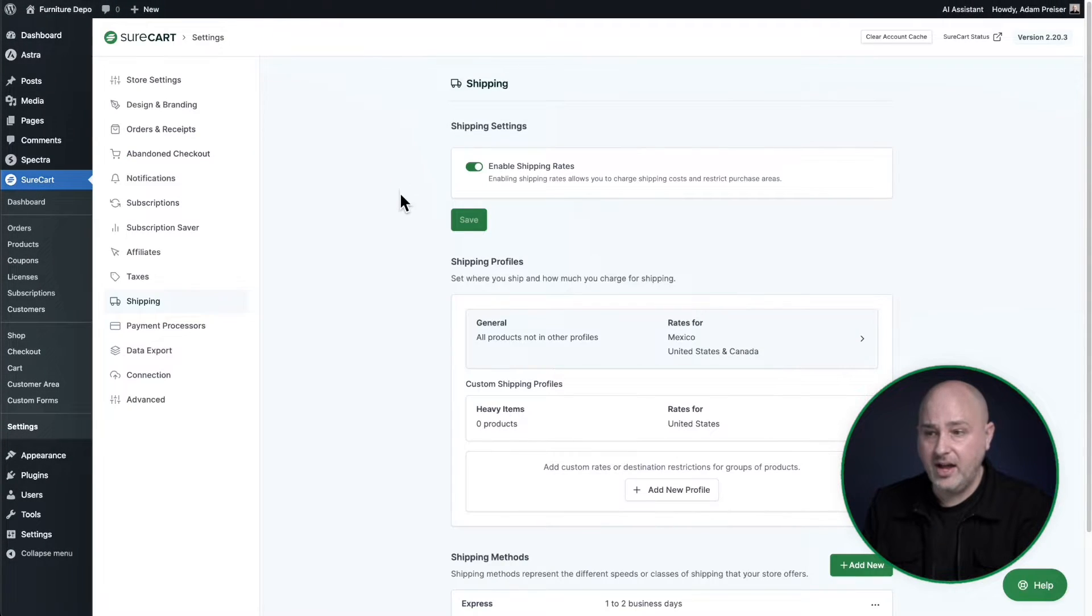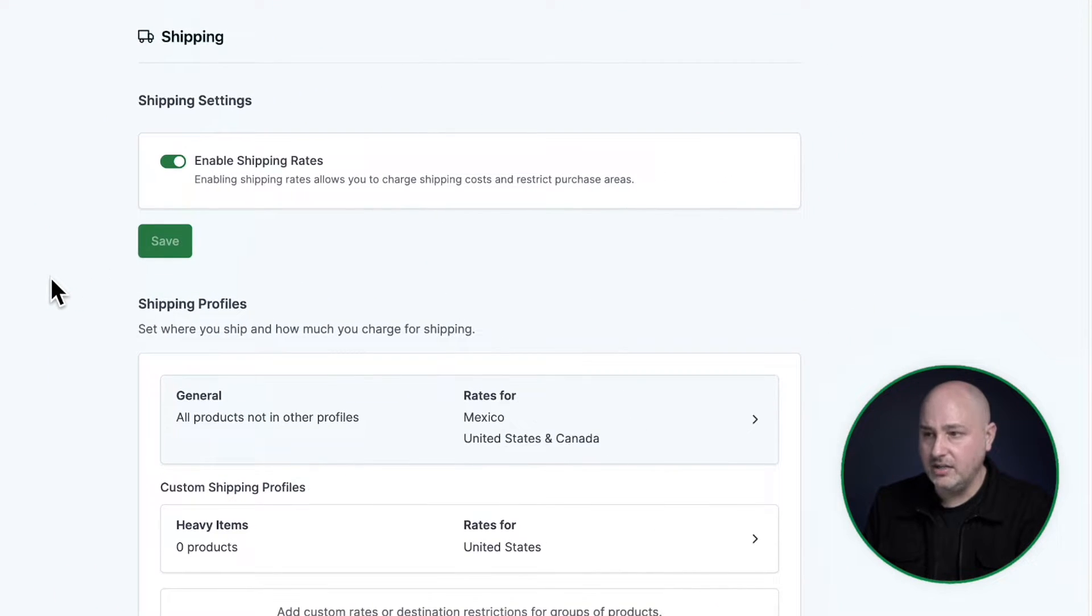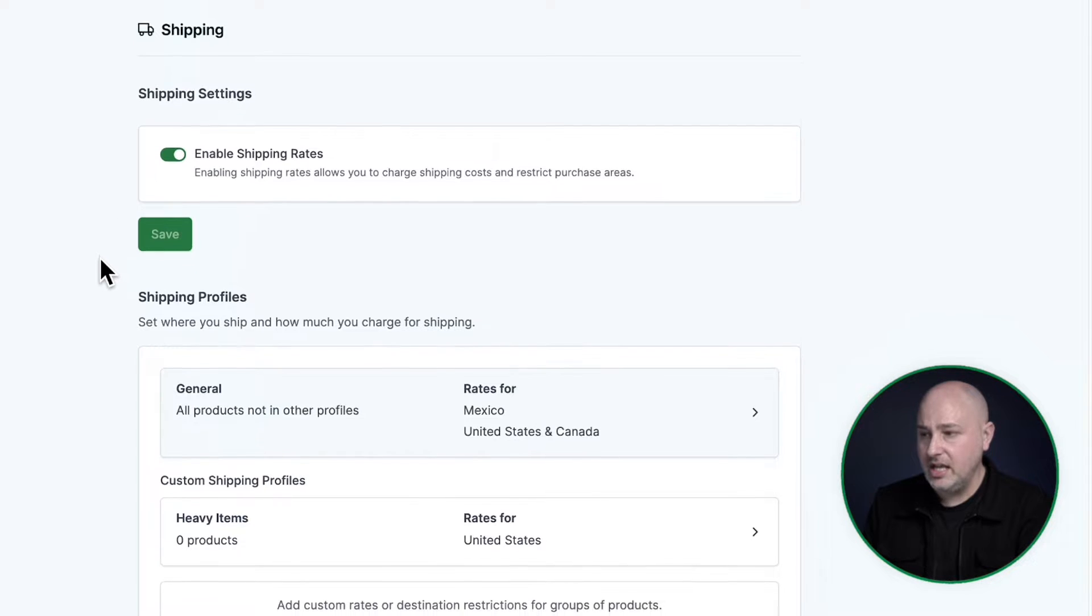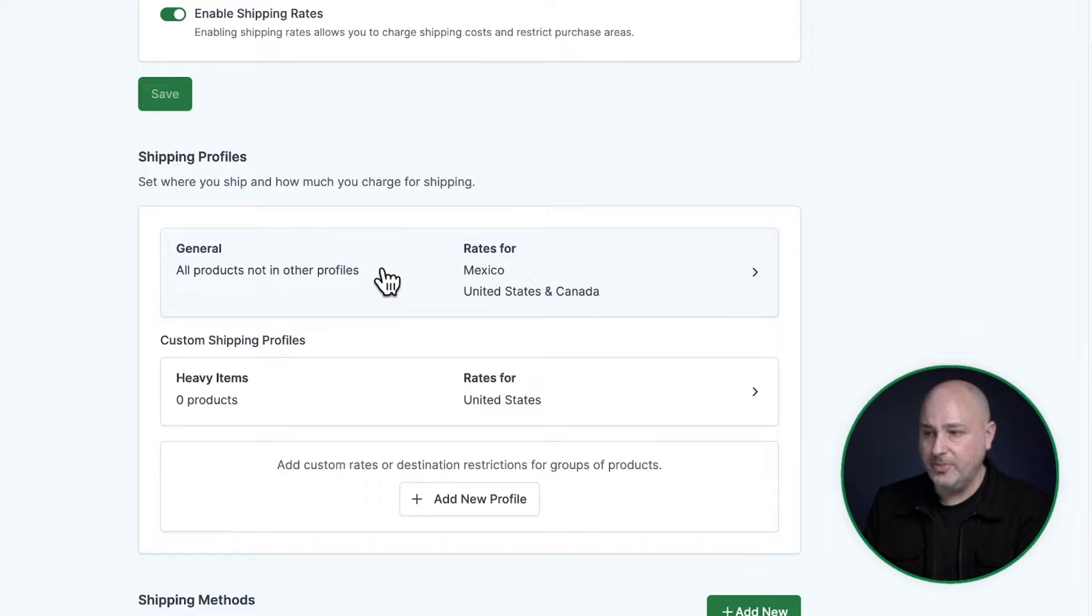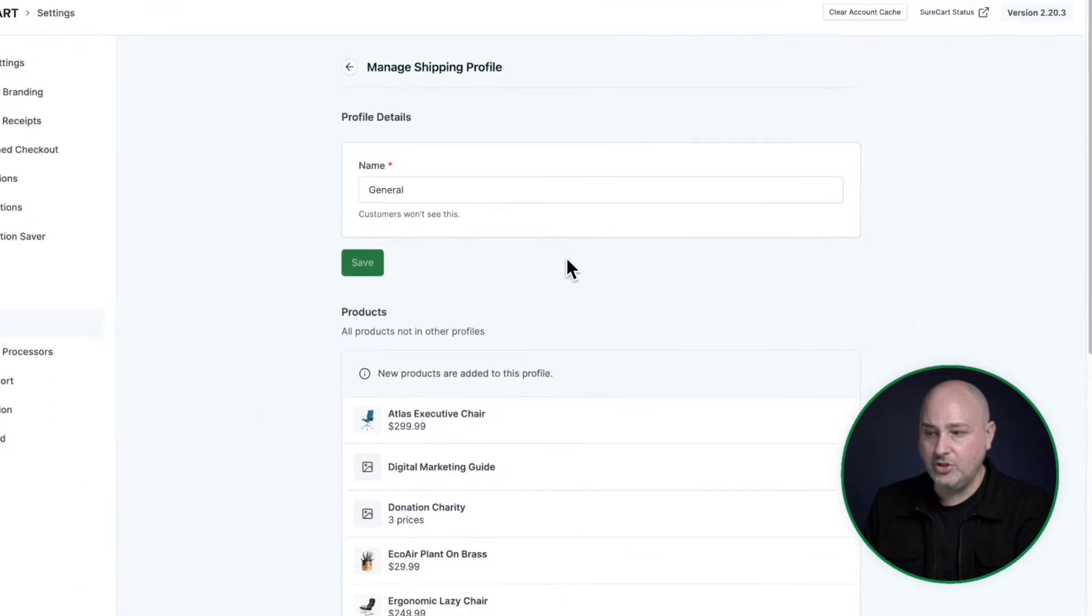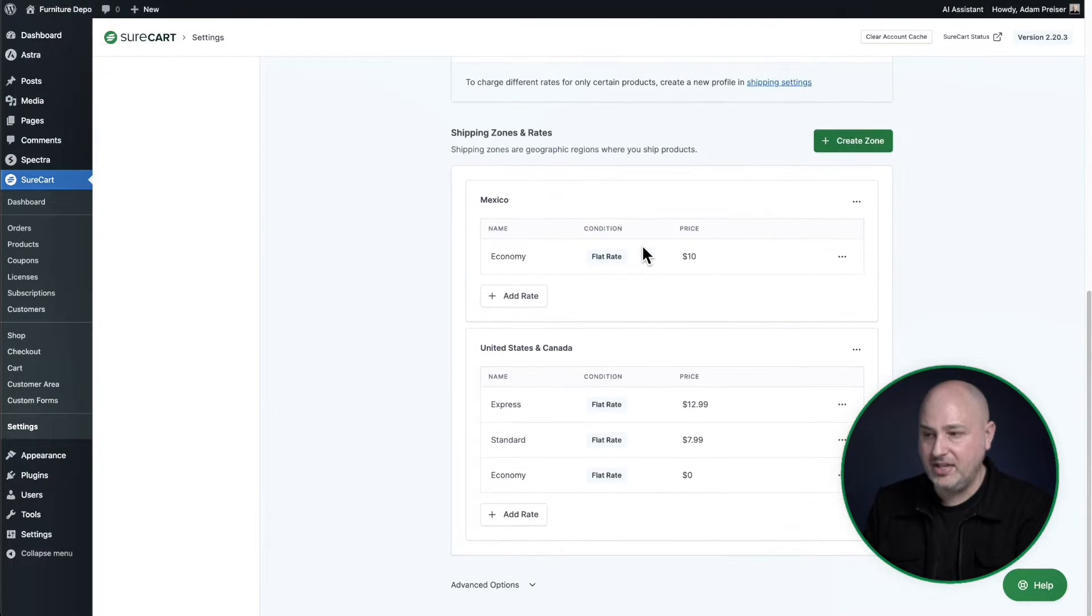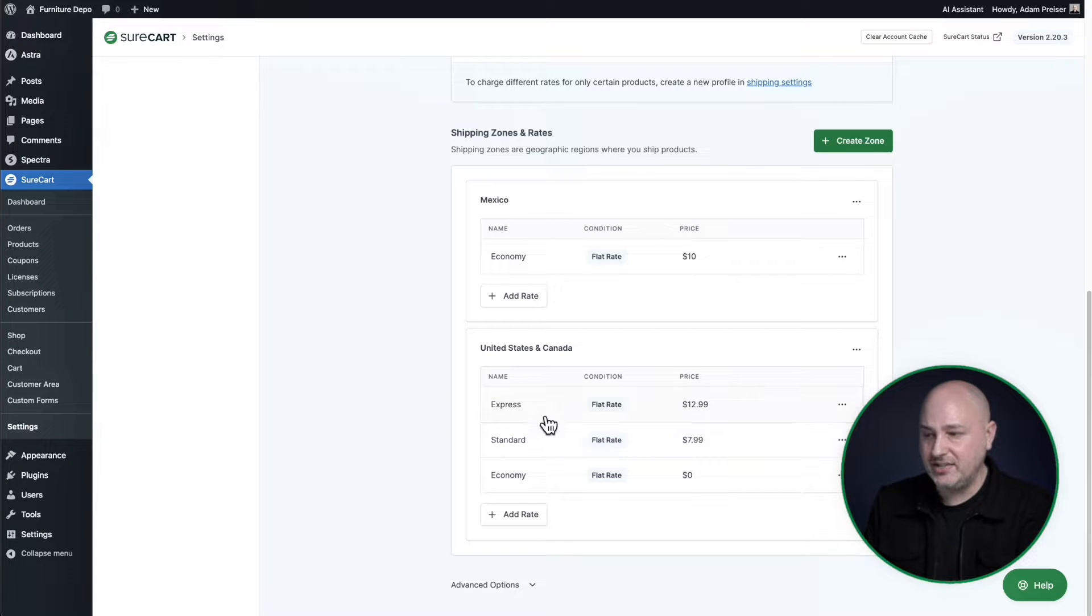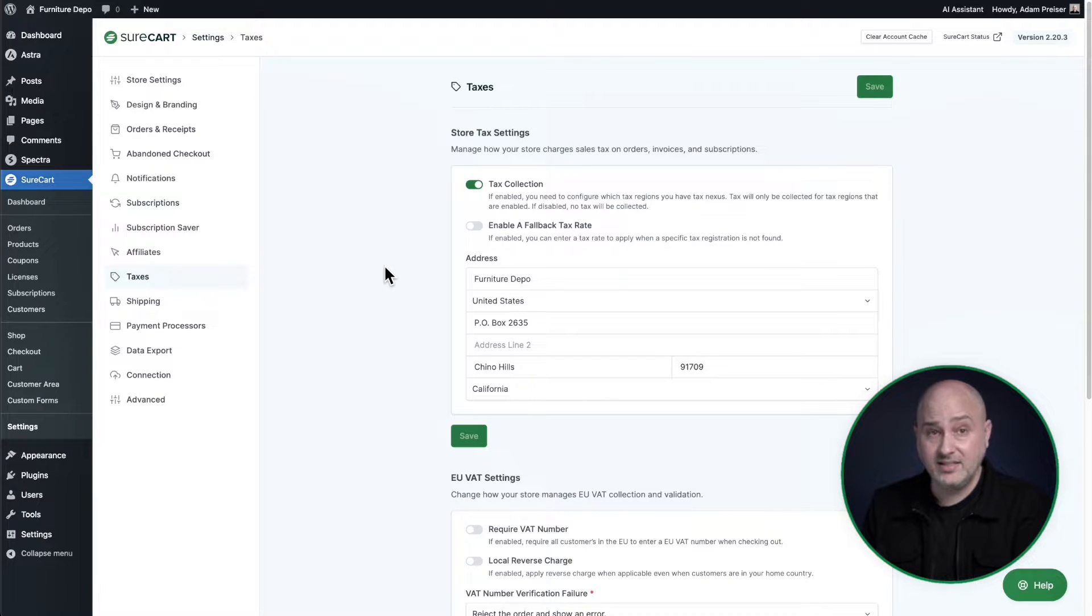In the settings, you'll find the shipping settings right here. All you have to do is toggle it on and scroll down and set your different rates. For me, I've gone ahead and set it up to have three different shipping methods right here: express, standard, and economy. And I've set the cost of each of those.